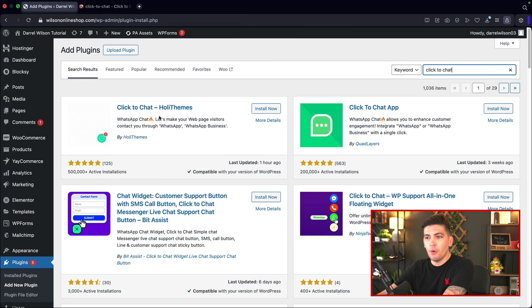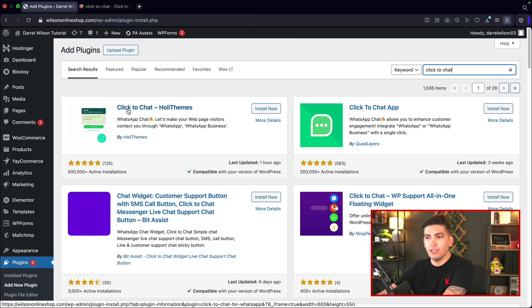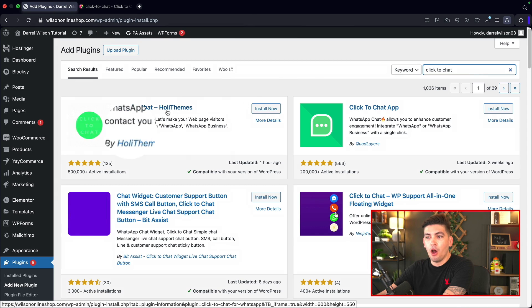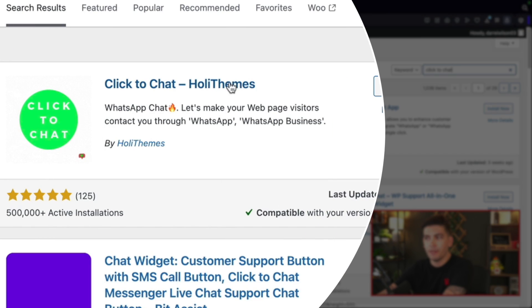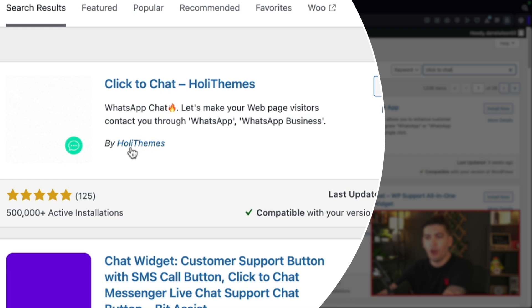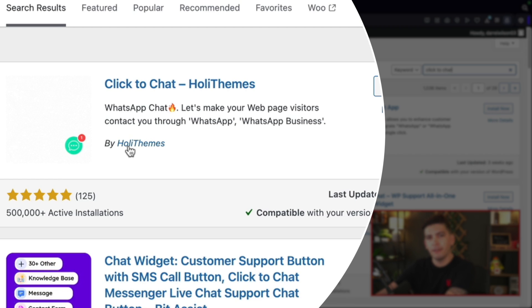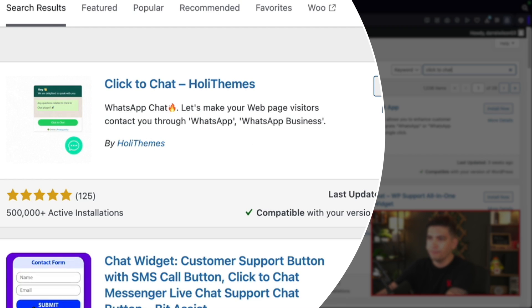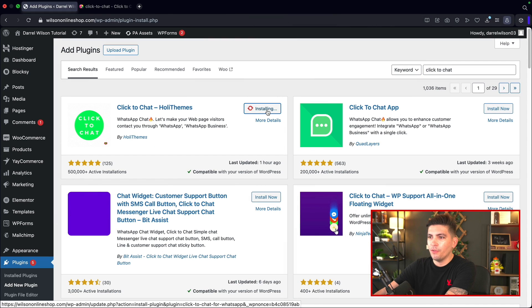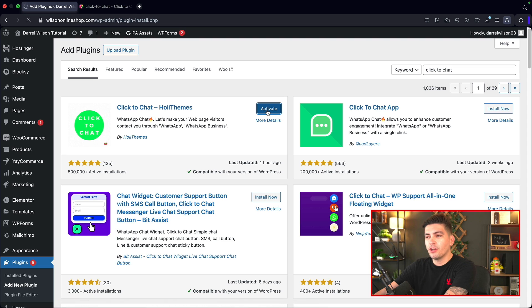Here's the plugin we're going to install. It's Click to Chat by Holly Themes. Make sure it's Holly Themes. Go ahead and click on install now, then we'll click on activate.